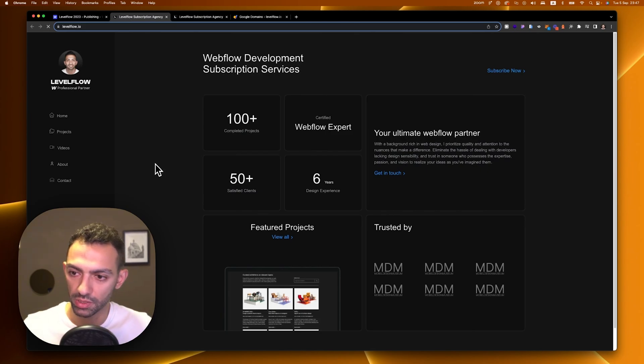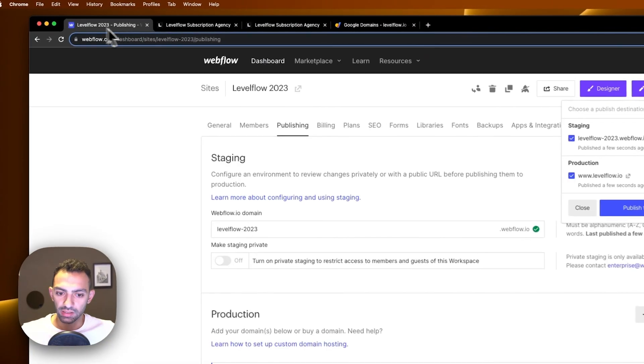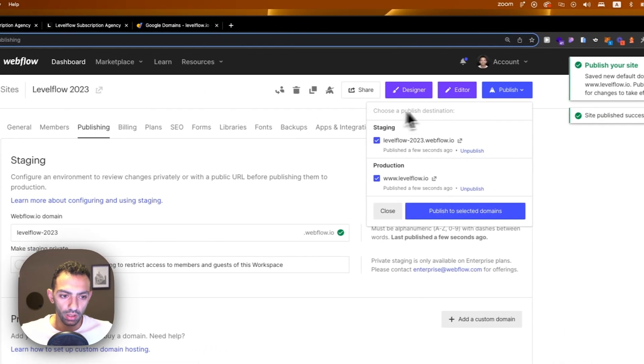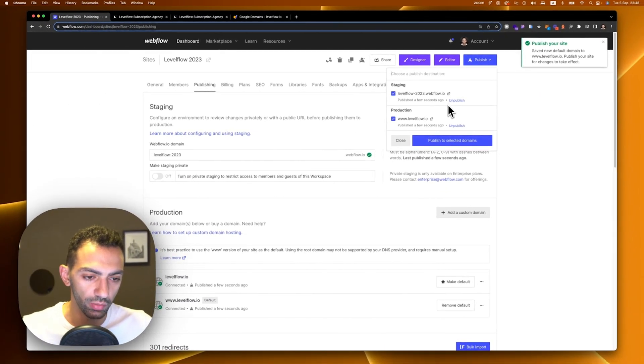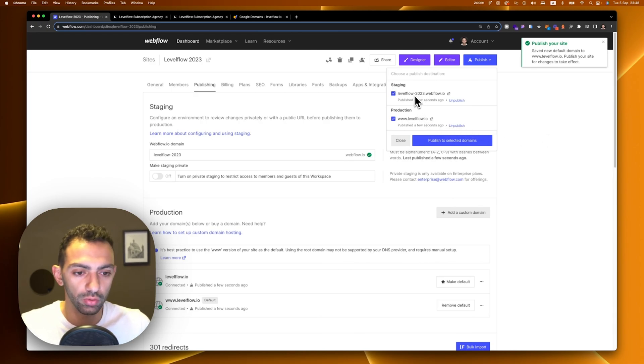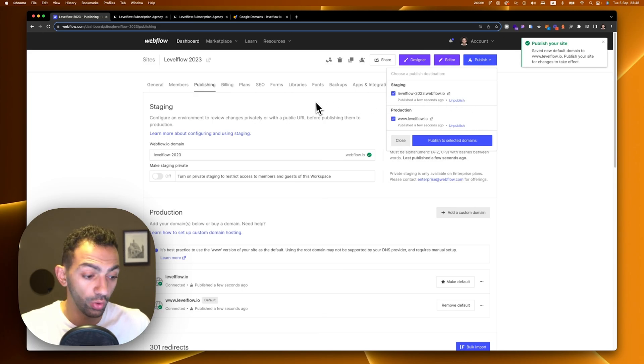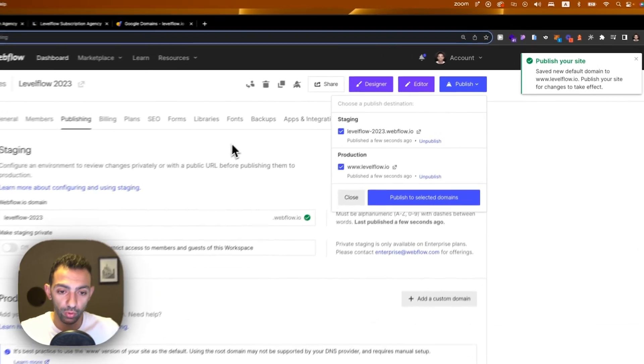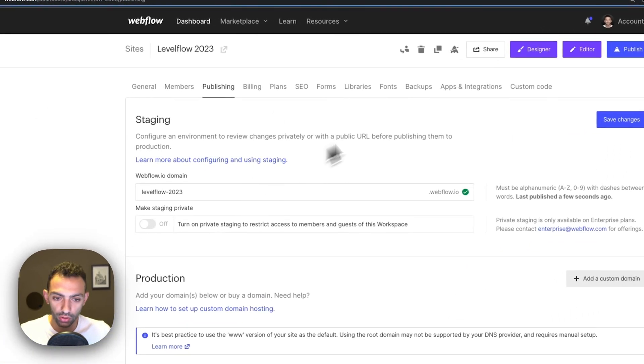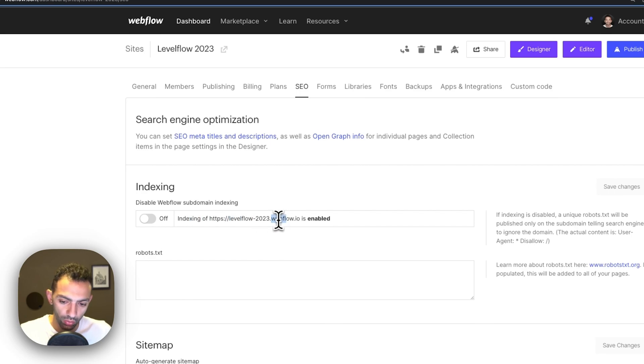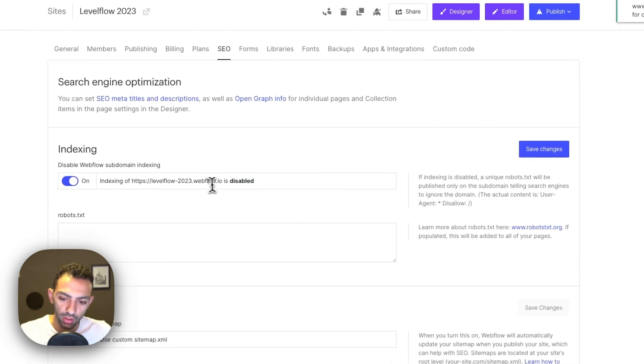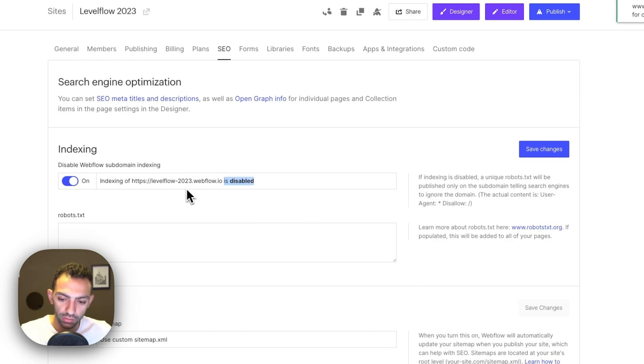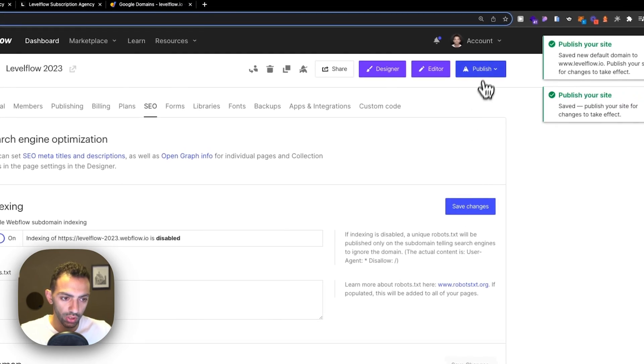One last thing: since we have a staging domain, you can unpublish the staging domain if you want. Back in the days it used to be a problem, so it was a good choice to unpublish this once you have your custom domain there so that Google doesn't index both. But now Webflow has given you the option of disabling the indexing of the webflow domain. So I'm just going to click here and make sure it's disabled. Google will only read levelflow.io. It will not read levelflow.webflow.io. We save this change.